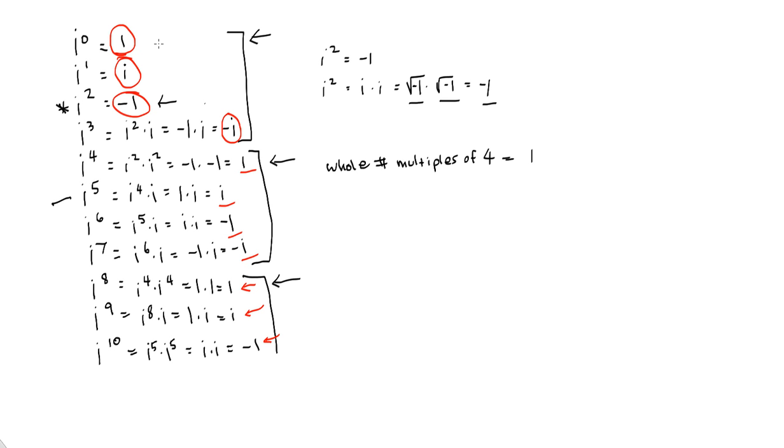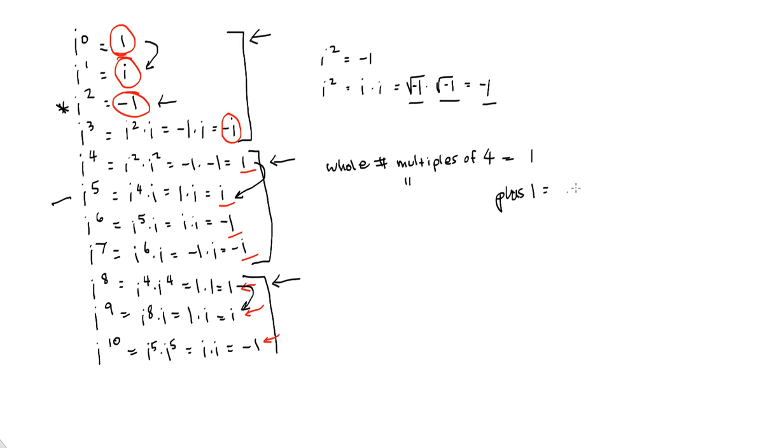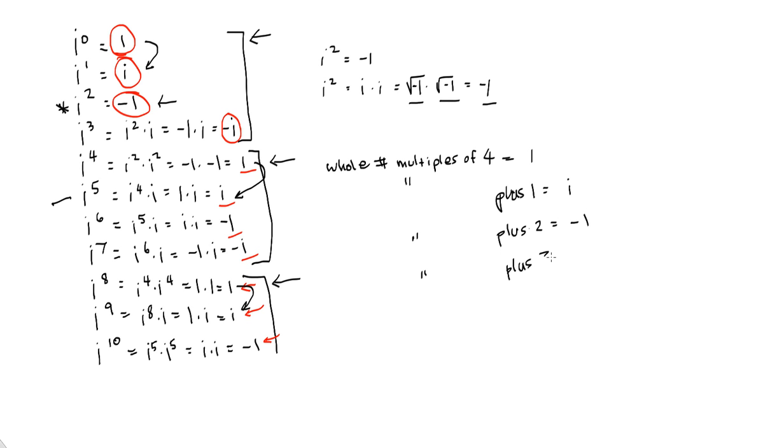When we add 1 to those whole number multiples of 4, what do we get? We get i as an answer. So our whole multiples of 4 plus 1 give us an answer of i. Our whole multiples of 4 plus 2 give us an answer of negative 1. And our whole number multiples of 4 plus 3 give us an answer of negative i.